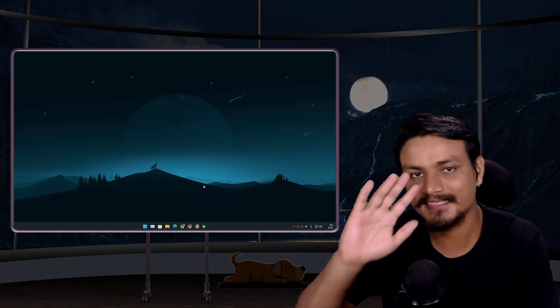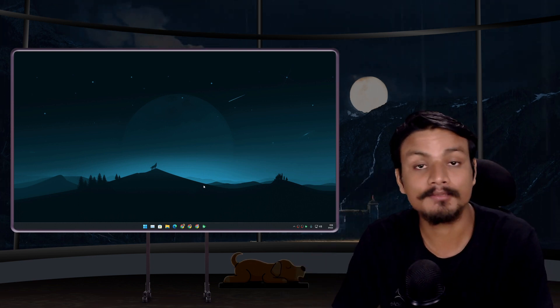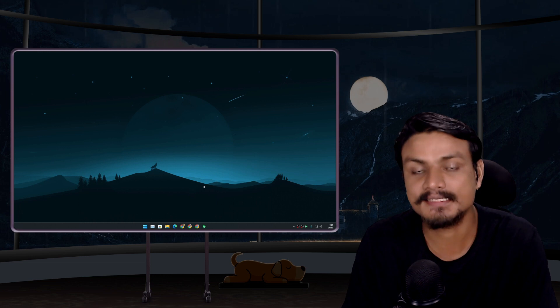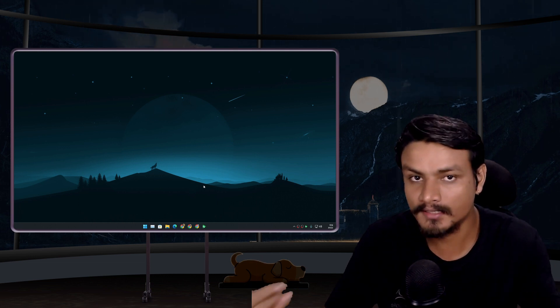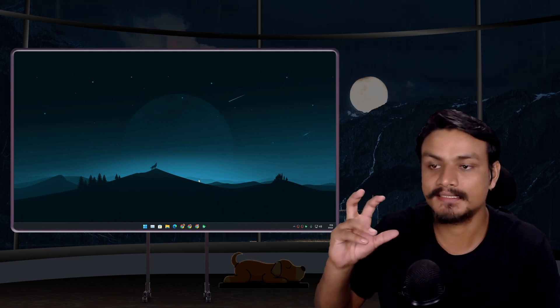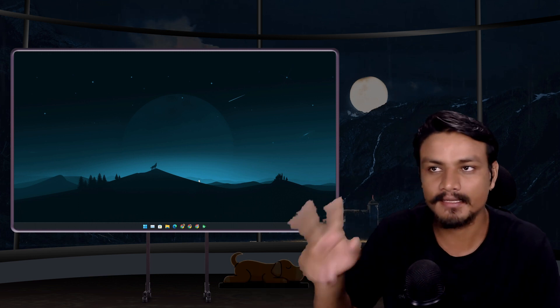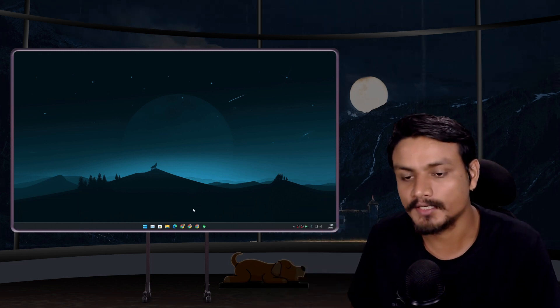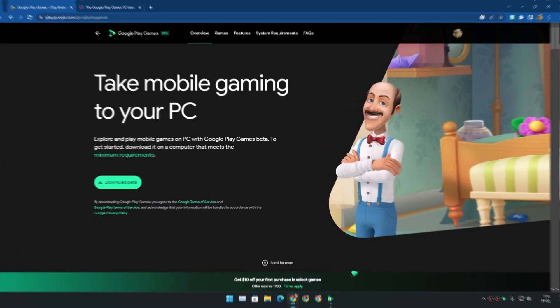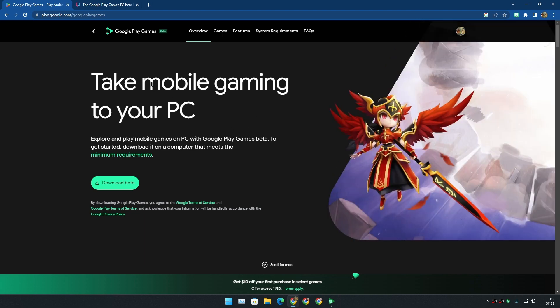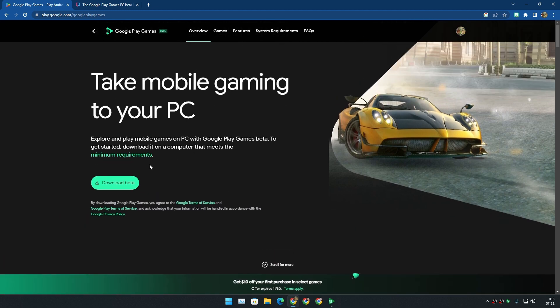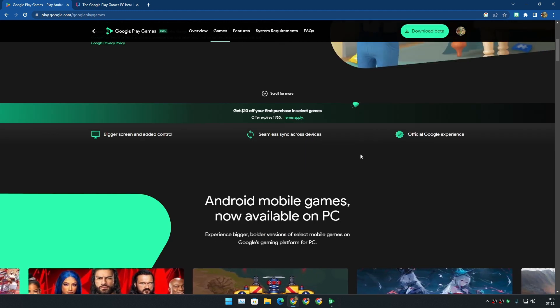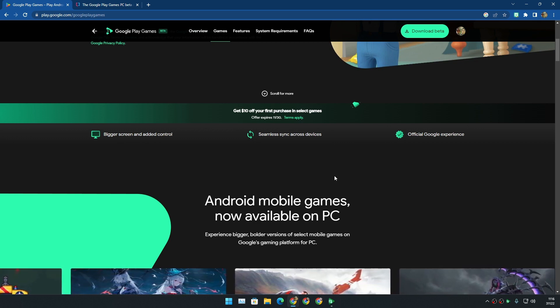Hello and welcome, it's KB here. So the Google Play Games for PC is now available in more countries. Big countries such as USA and Canada are also included. If you go to the official site Google Play Games for PC, which I will put a link in the description, you can download the beta. It's still in beta, but the good thing is that it is now available in more countries.